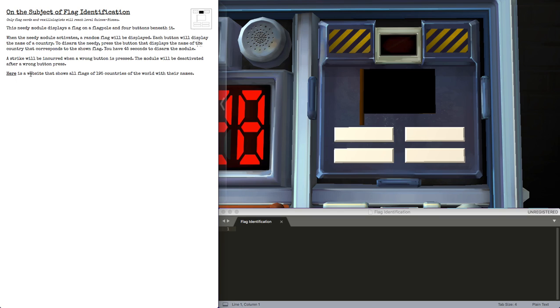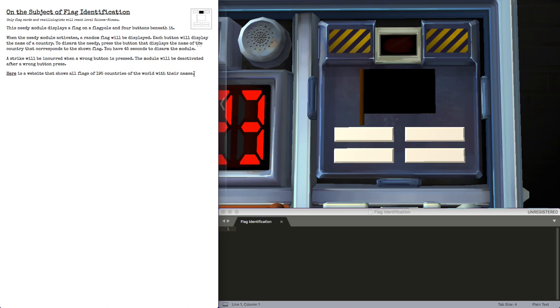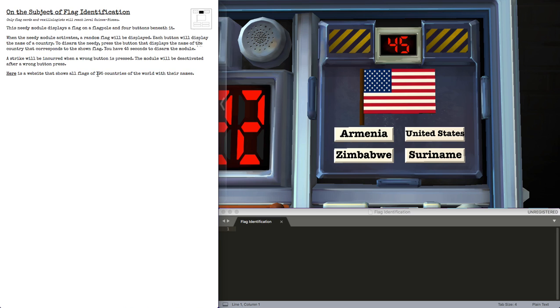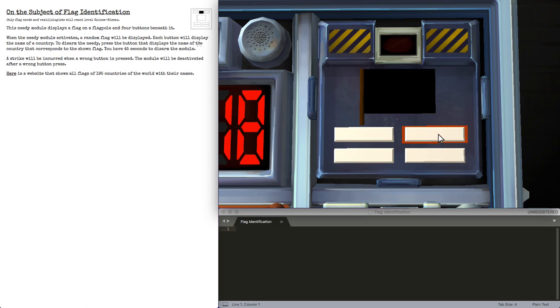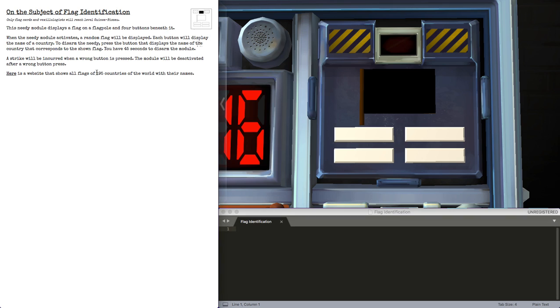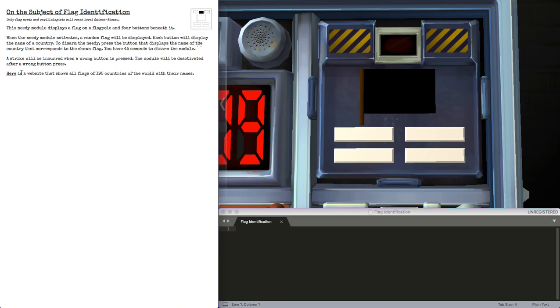There's a website, though, that shows all flags of 195 countries in the world with their names. I think there are more than 195 countries. This is Suriname, obviously. I think there are more than 195 countries, but I guess these are the only ones that the flag identification pulls from this website. Question is, should this website be allowed?